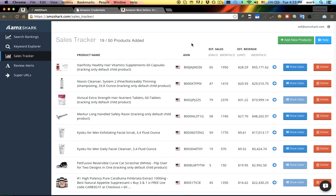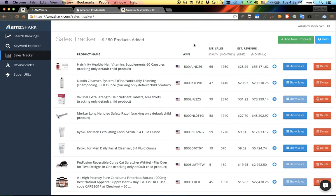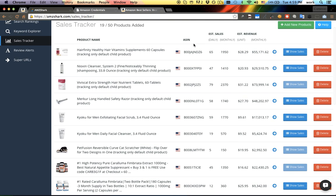Hey guys, this is Amazon Shark, I'm Cameron, and we just added estimated sales and estimated revenue figures that are going to show up instantly for any product you add to the sales tracker.